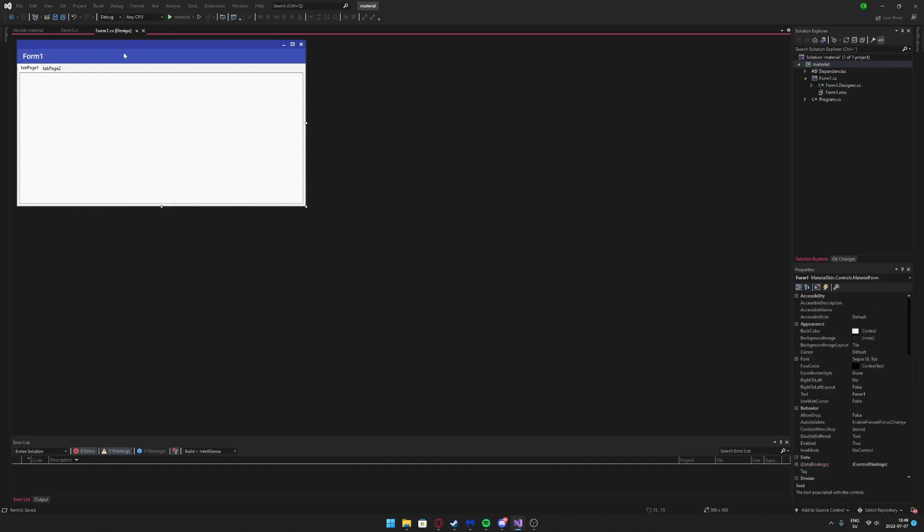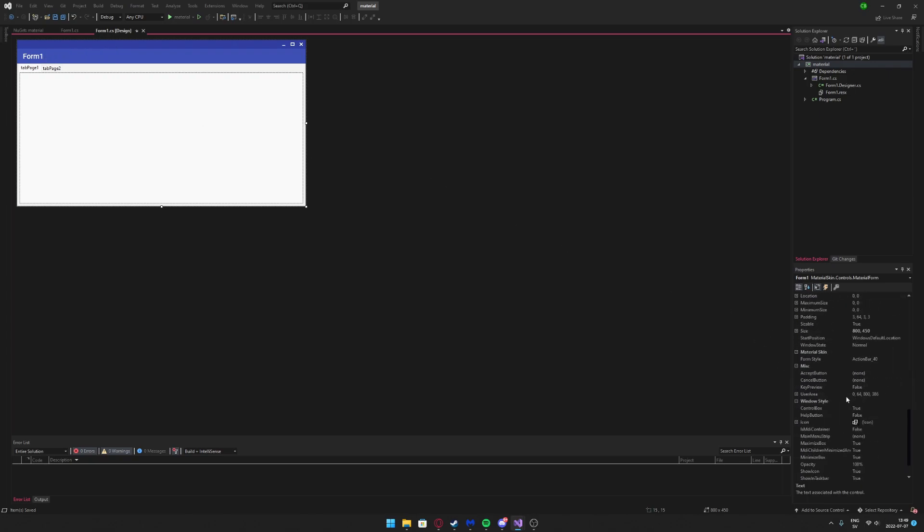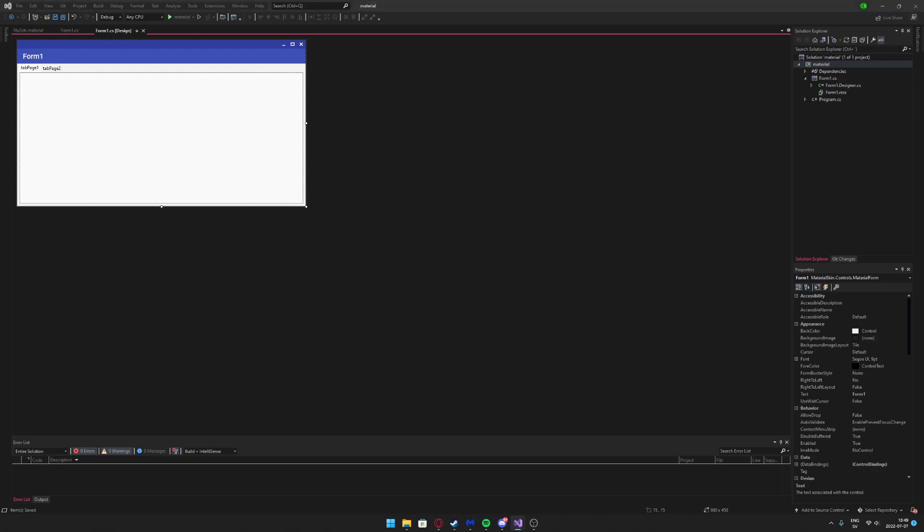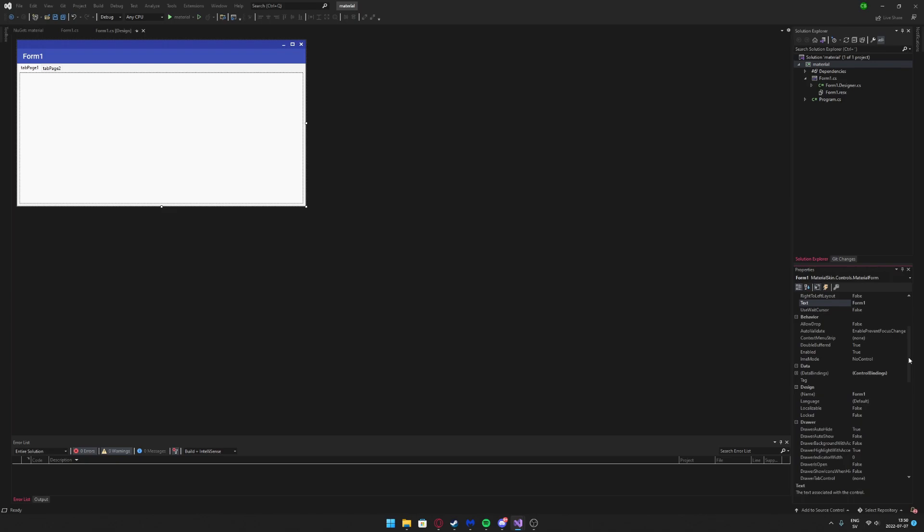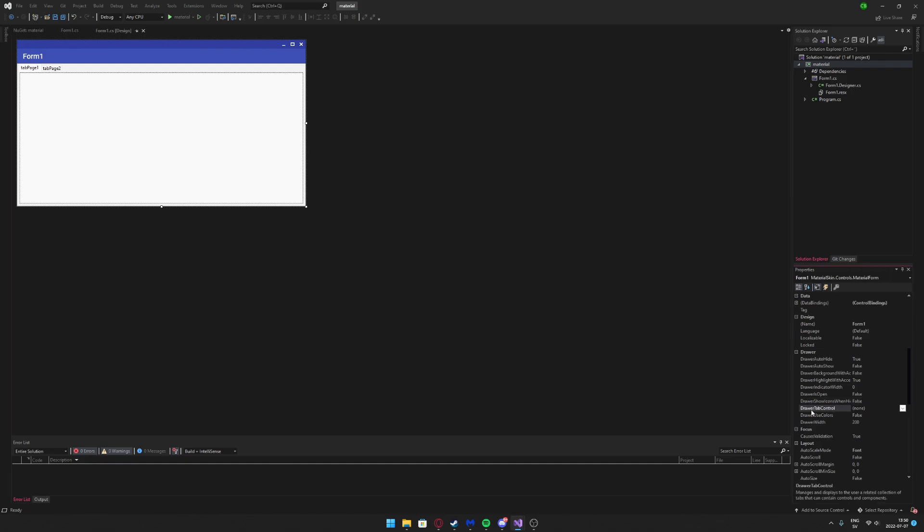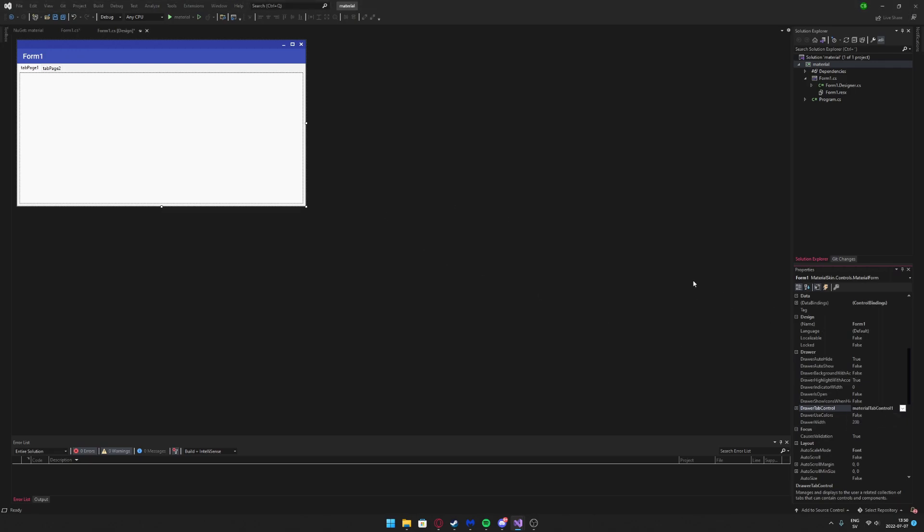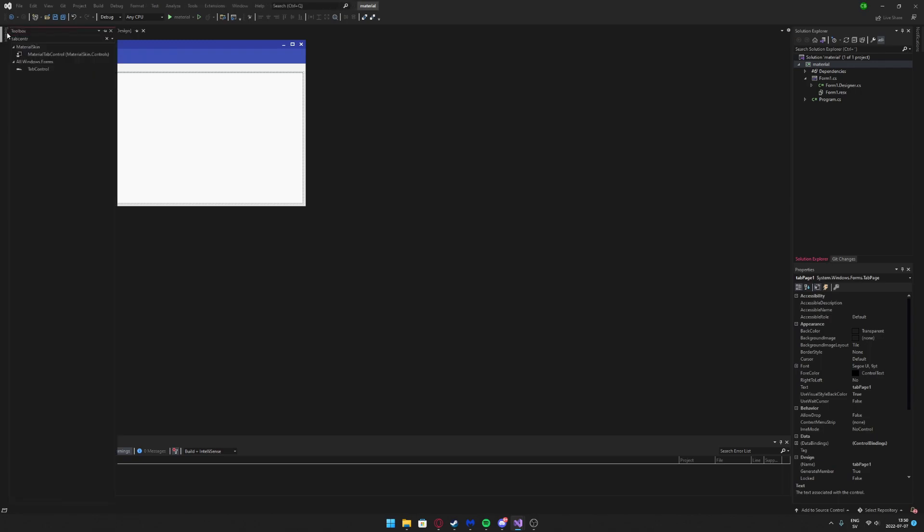Now we have two tab pages. I don't think you will actually see it if you start the program. We will click on the form, go to properties, and now we need to find the tab control. It's drawer tab control, and you click down and you choose the MaterialTabControl that we created.